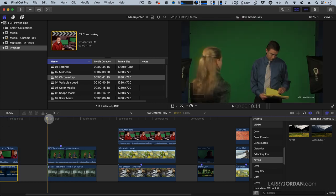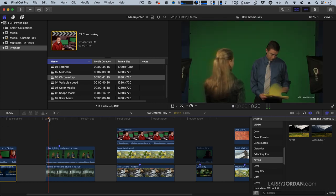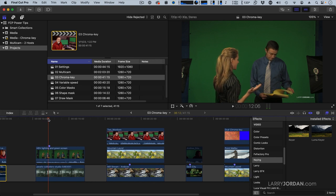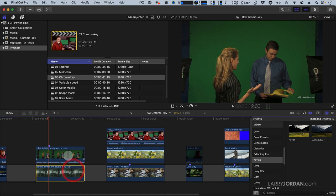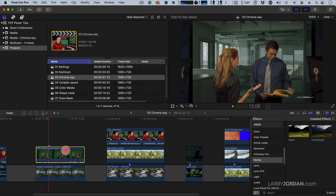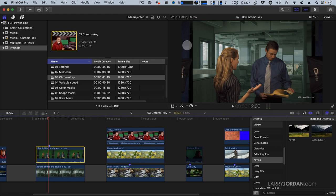Let's try something a little bit different. We've got a dialogue between Lisa and Andrew, and I need to put them in an office space. So let's apply the keyer. And it automatically knocked out the green. But look at how much garbage I've got here. I've got lighting stands. I ran out of the green screen. How are we going to fix it?